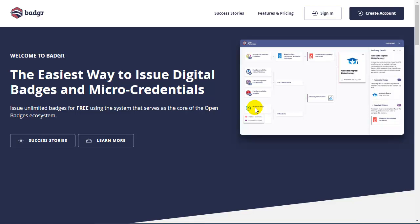In this video, we're going to take a look at the badging system called Badgr. One of the advantages to Badgr is that it integrates quite nicely into Canvas.